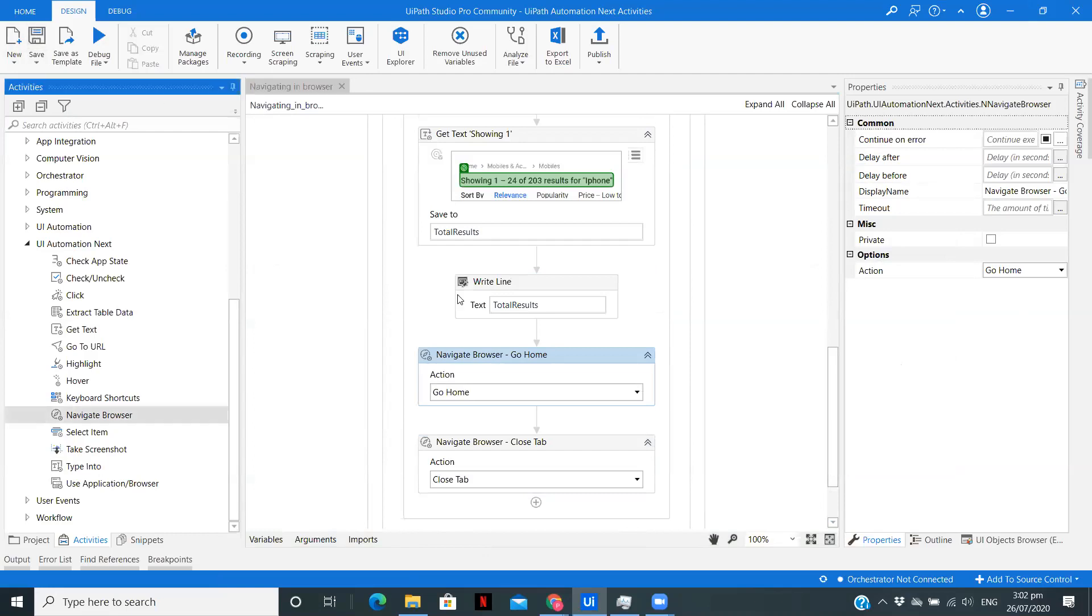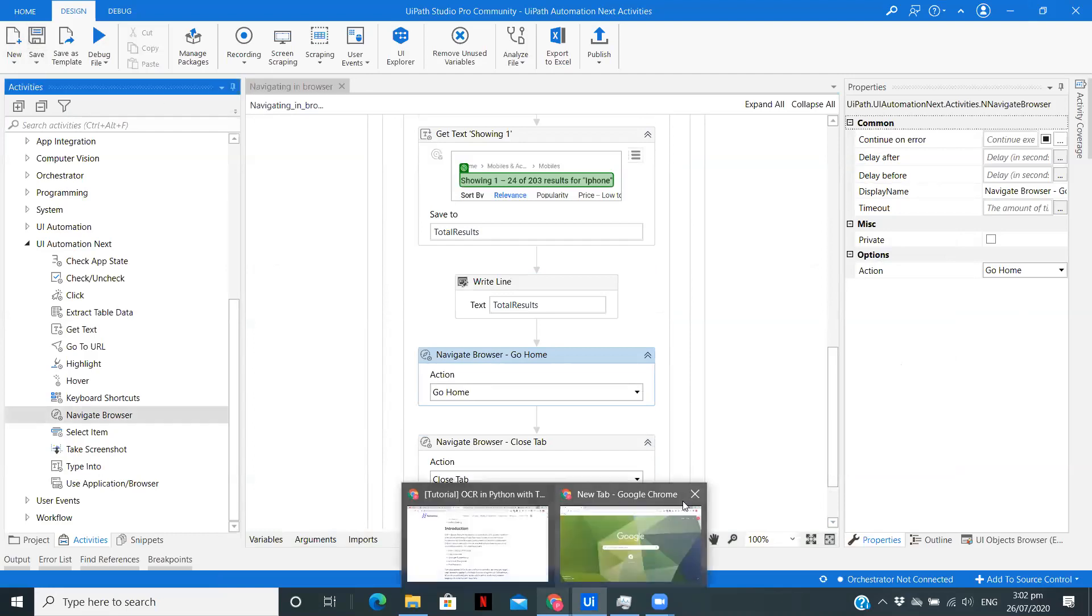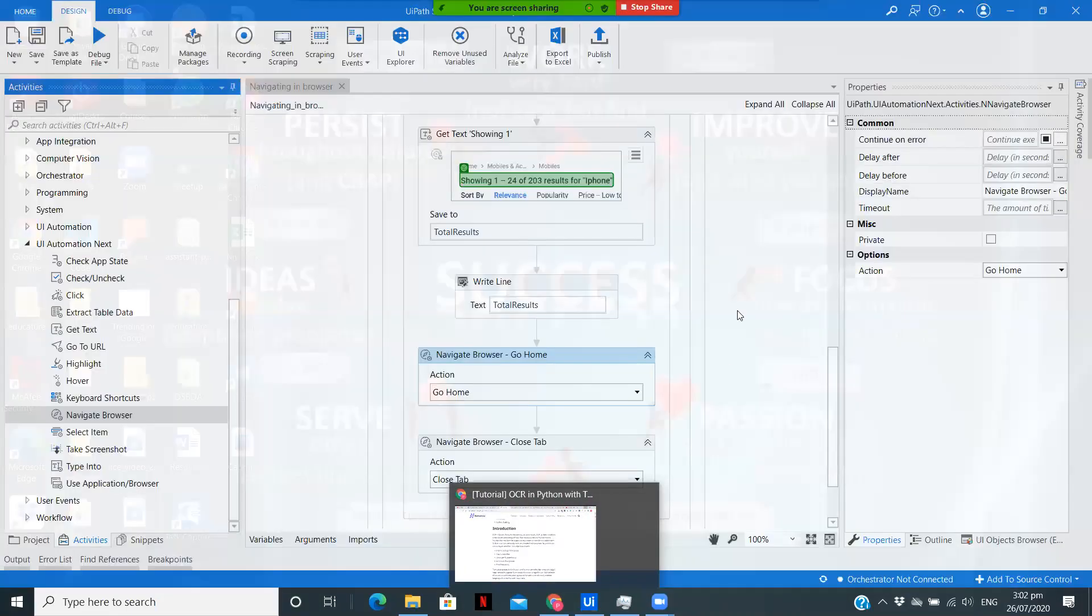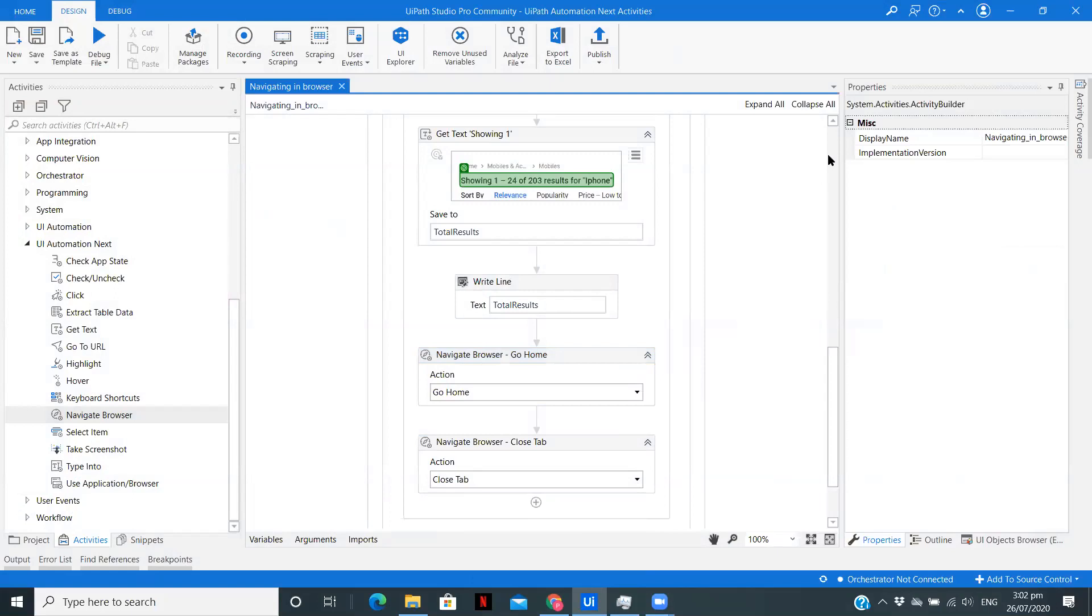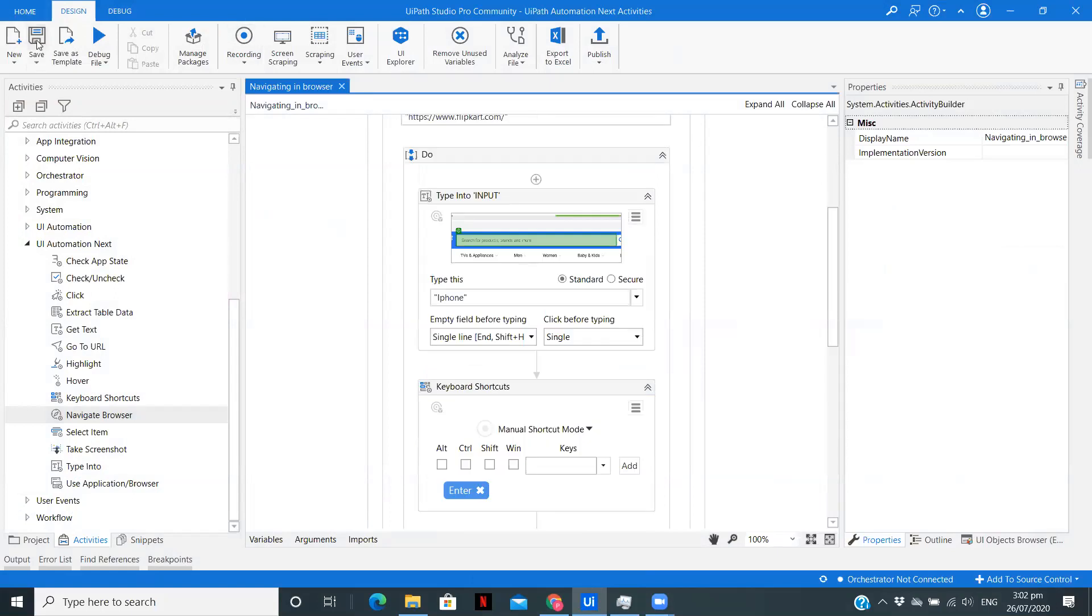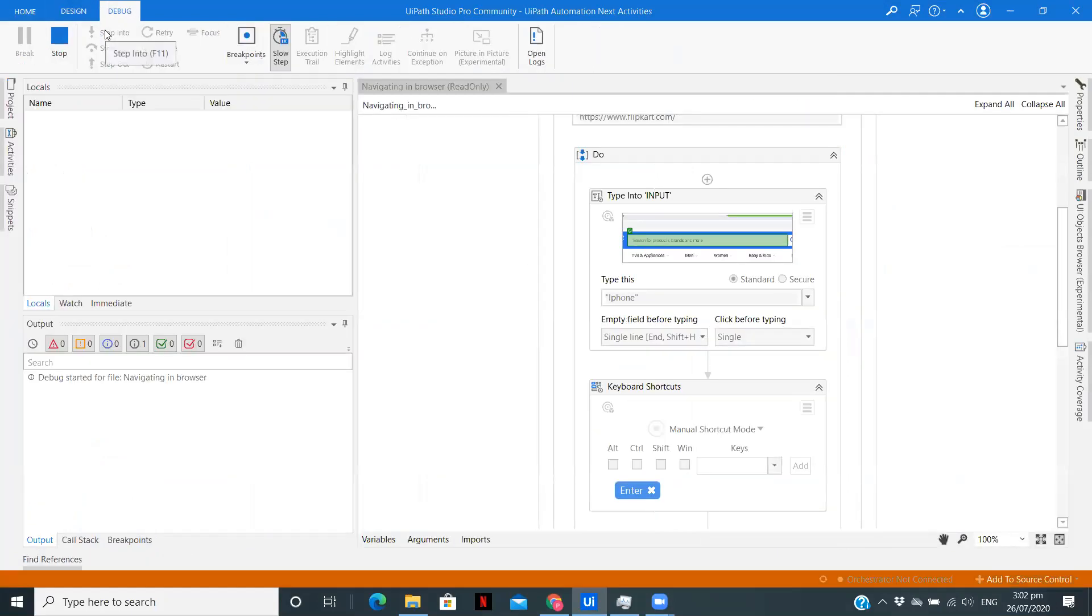Now we have built the complete workflow. Let me save this. Let me close this tab.